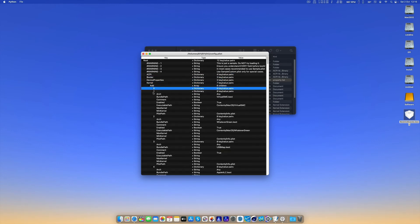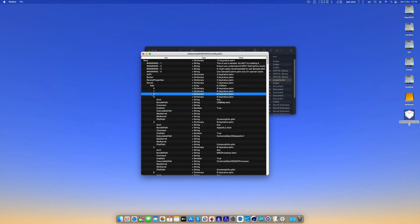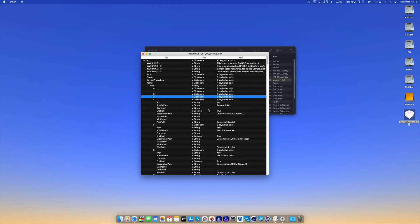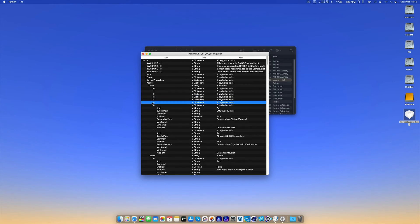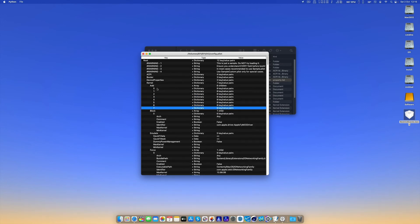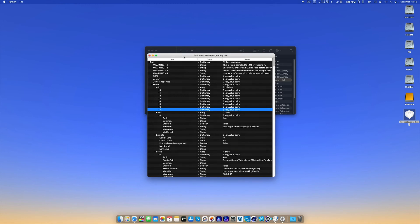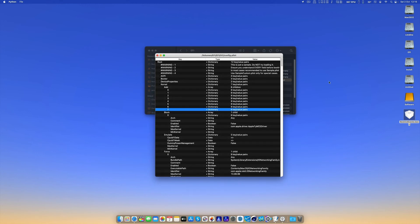Lilu, WhateverGreen, VirtualSMC, USBMap, AppleALC, SMCProcessor, SMCSuperIO, and AirportBrcmFixup - these are the kexts I already have in my config. In order to add the new one, we have to do File, OC Snapshot.